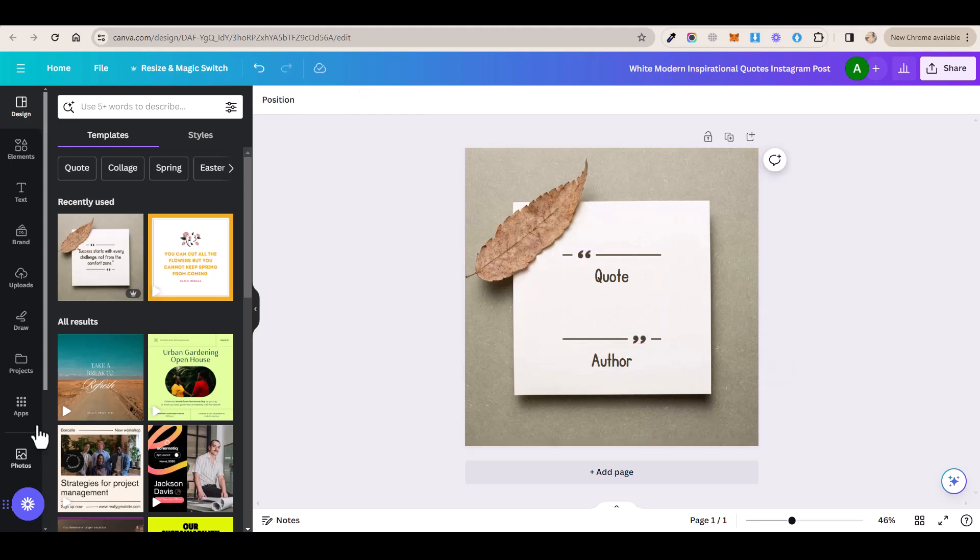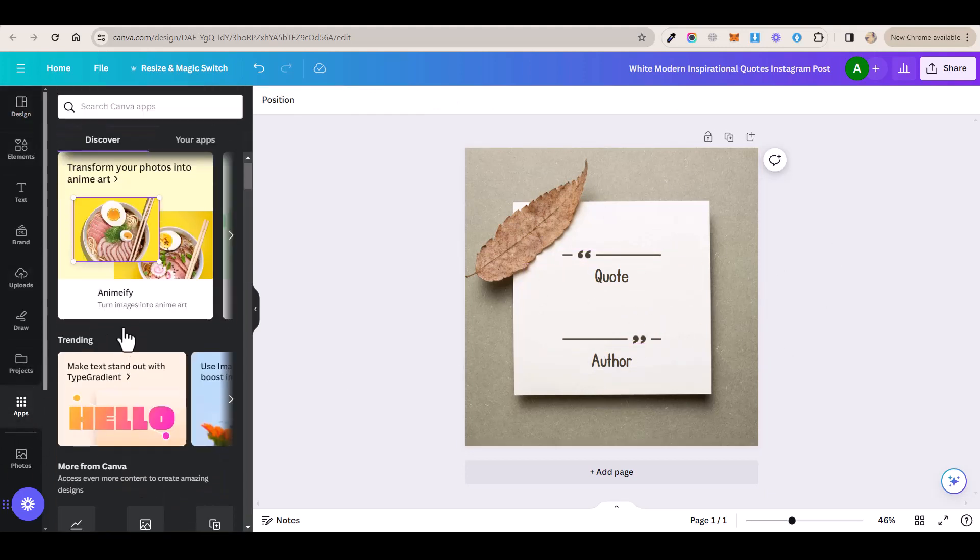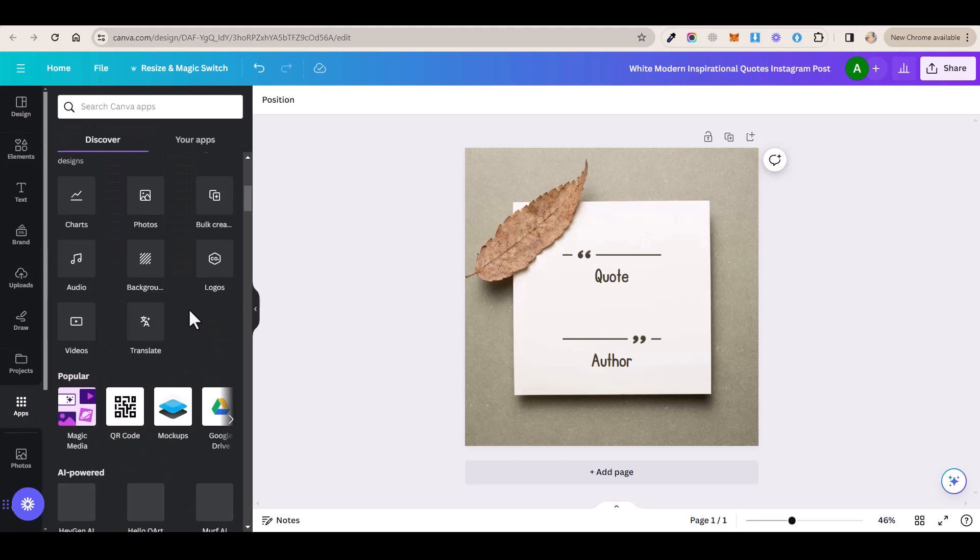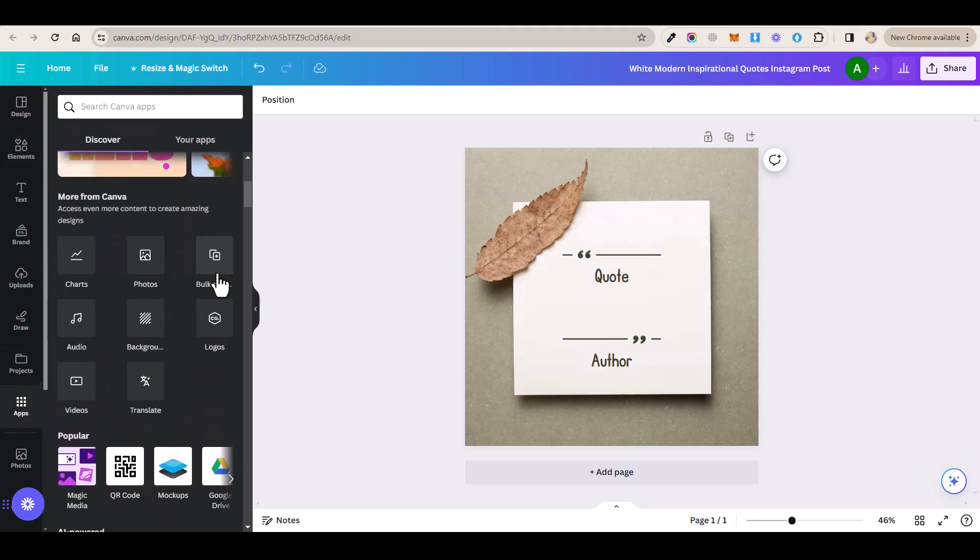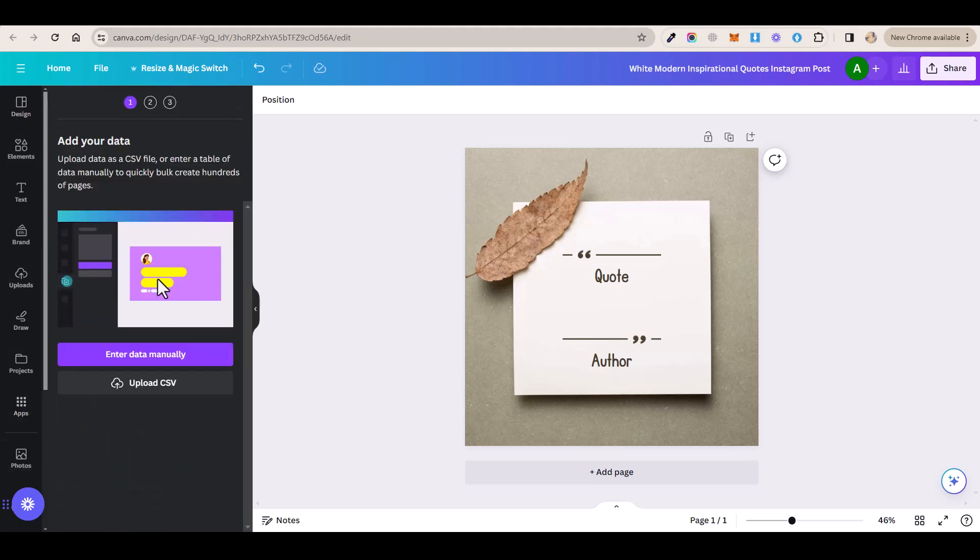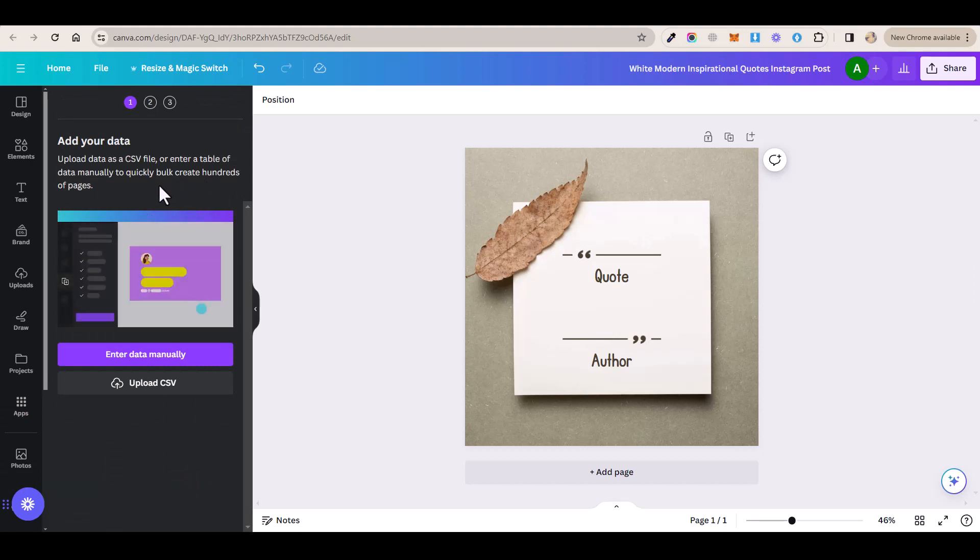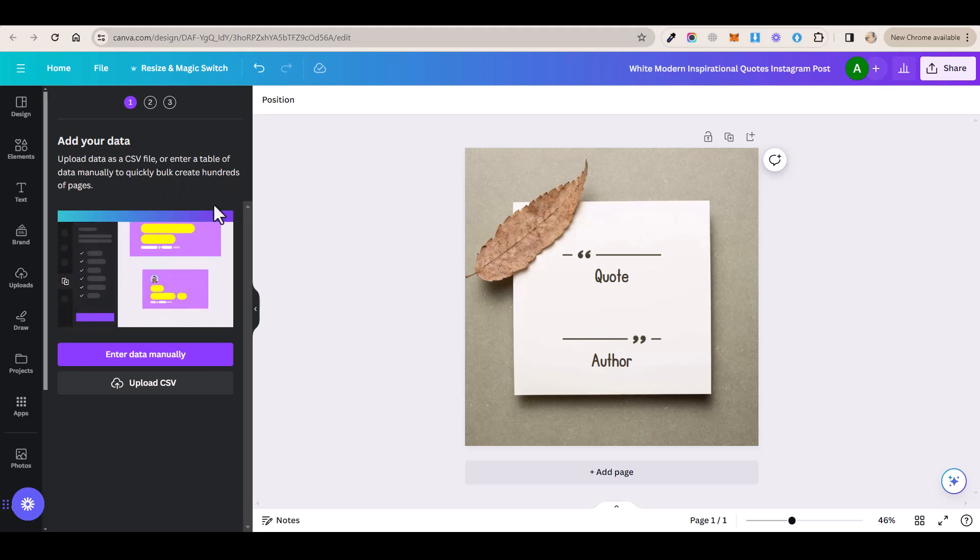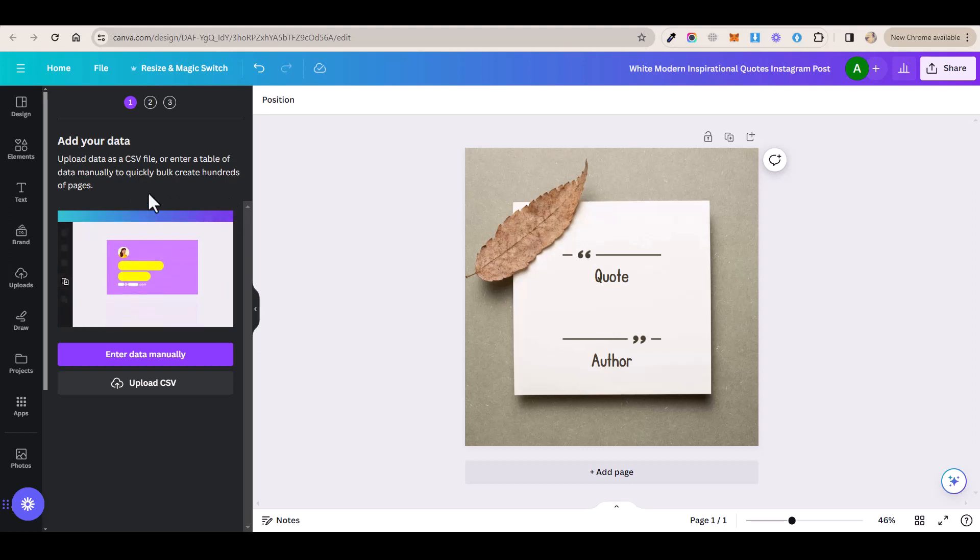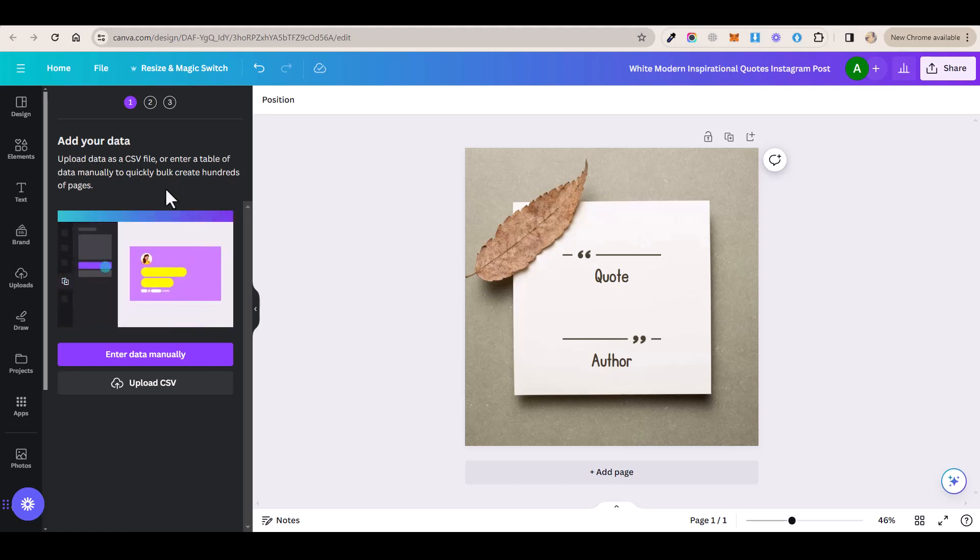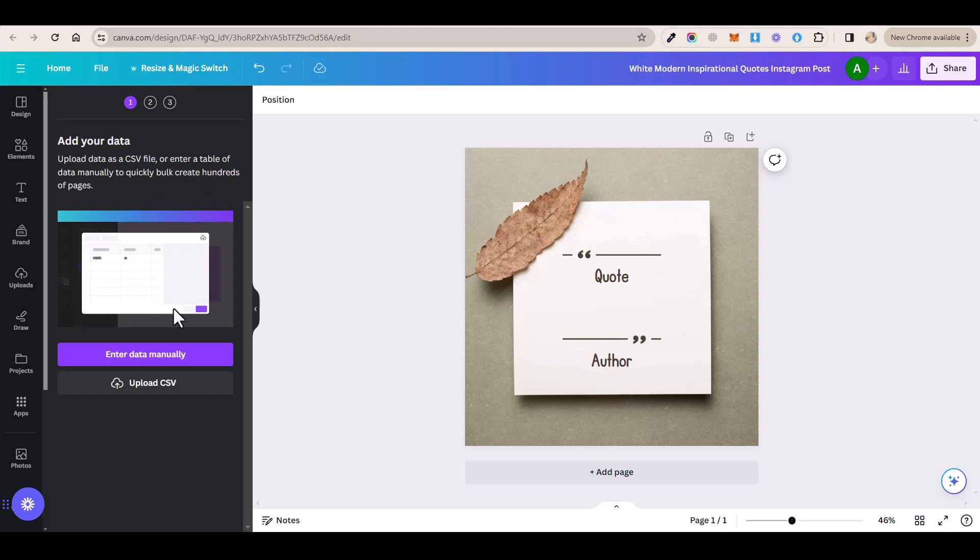Now you want to click on this button that says apps and then you want to scroll down and then select this AI tool here called bulk create. Now, just to let you know, you will need to upgrade your Canva account to the pro version in order to use this tool. So I recommend you to sign up for a 30 day free trial and then you can cancel at any time and it will still work.